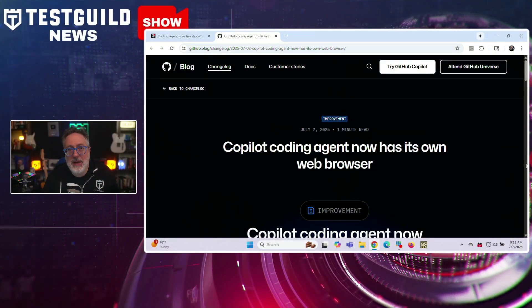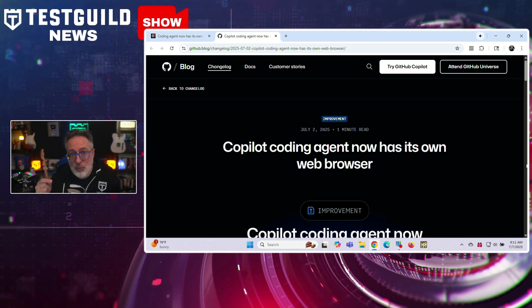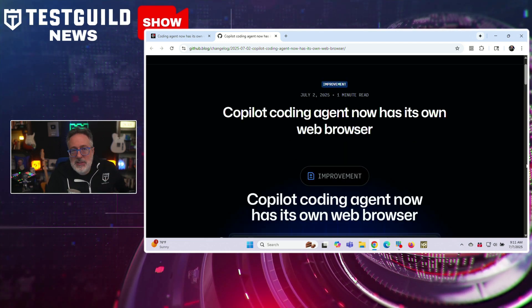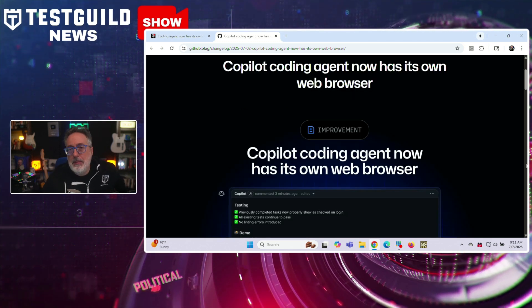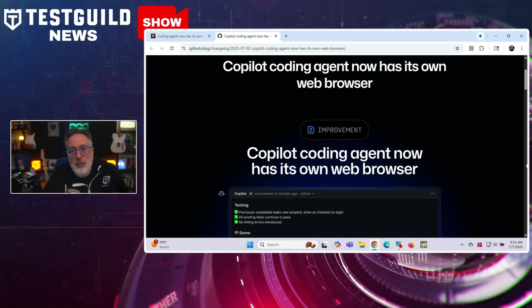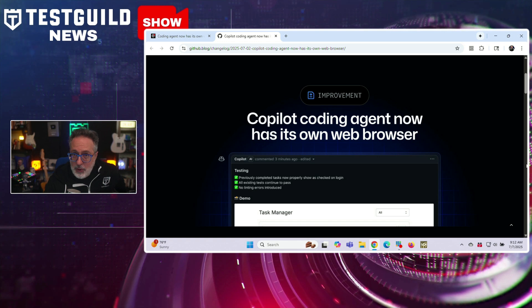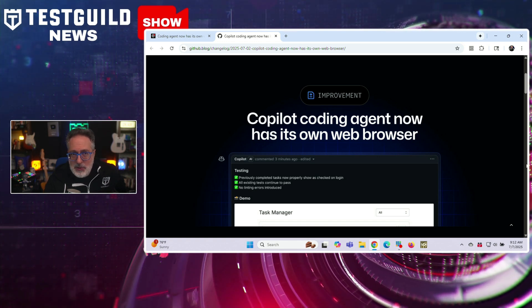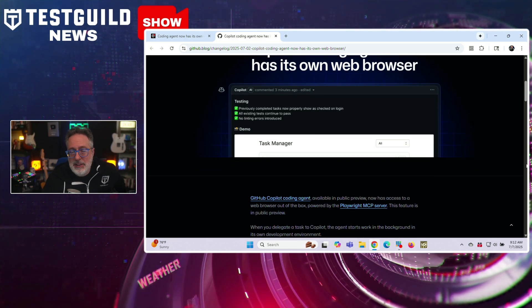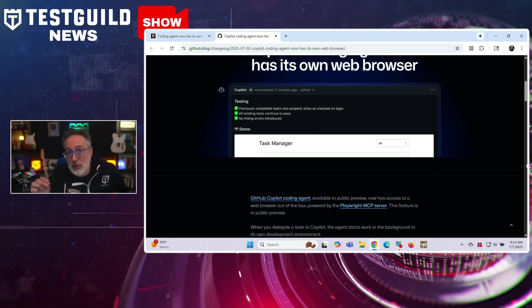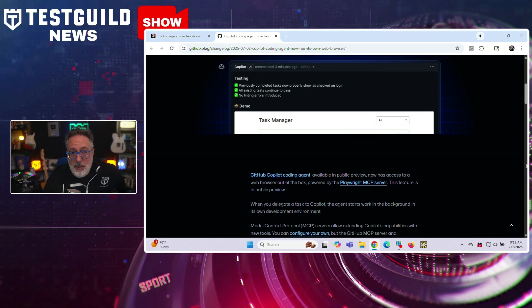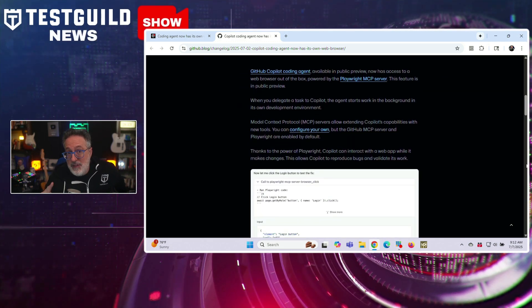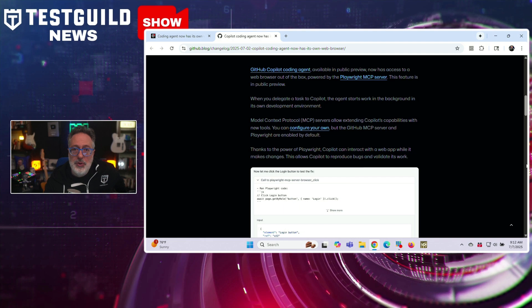On to one of my favorite topics: tooling. Copilot's new built-in browser might sound like a dream for automation engineers, but how can it really help in your day-to-day workflows? GitHub has just announced that its Copilot coding agent now includes an integrated web browser. This new capability allows Copilot to autonomously search the internet to gather relevant information, retrieve documentation, and find code examples in real time while assisting developers and testers. The browser feature is designed to enhance Copilot's ability to solve more complex coding tasks that require context beyond local code or pre-trained knowledge. For example, the agent can now look up obscure API references, check library updates, or verify best practices directly from the web without human prompting.